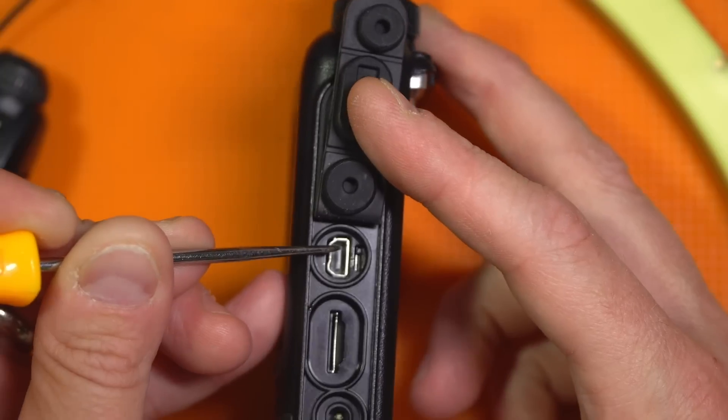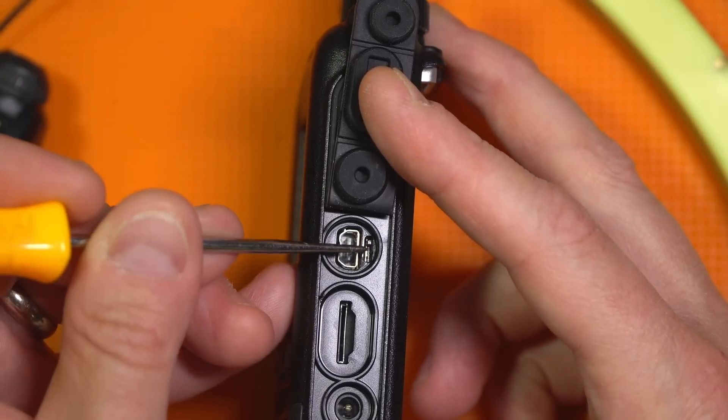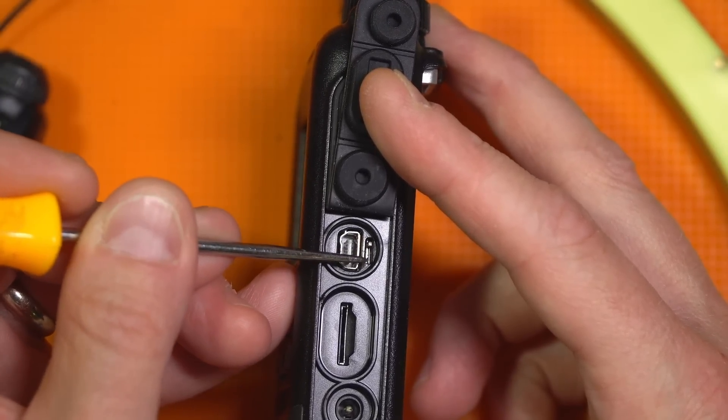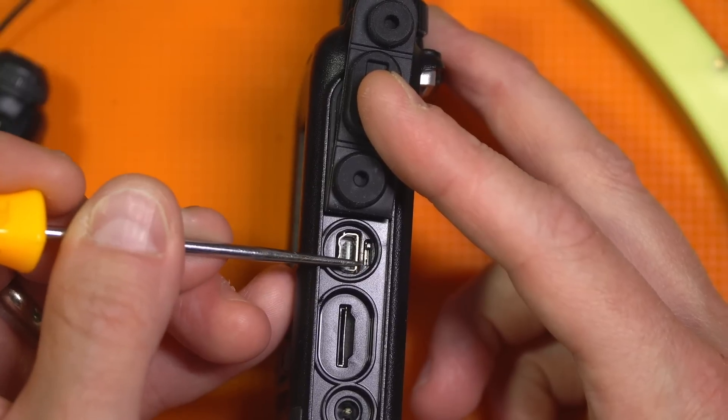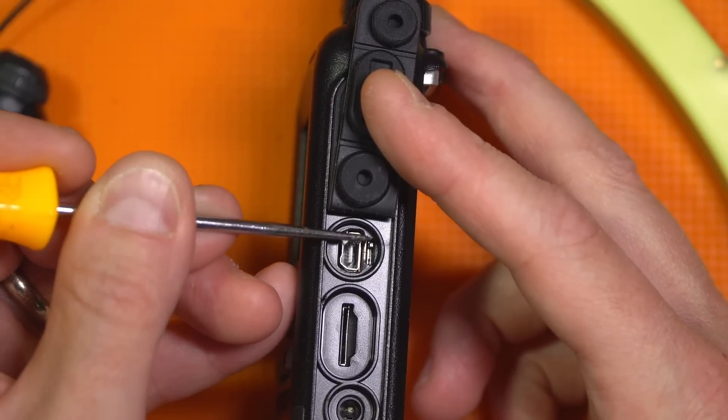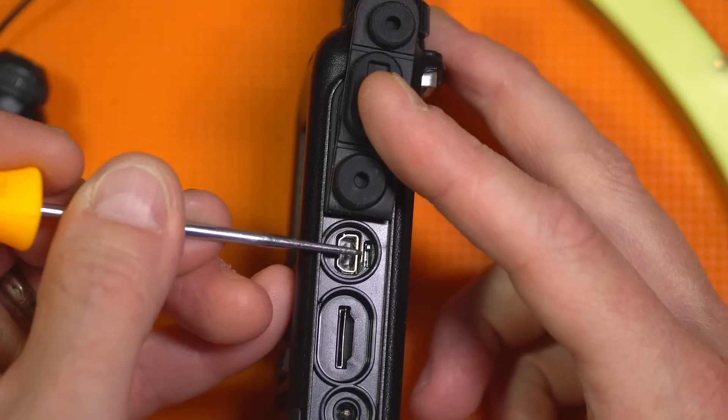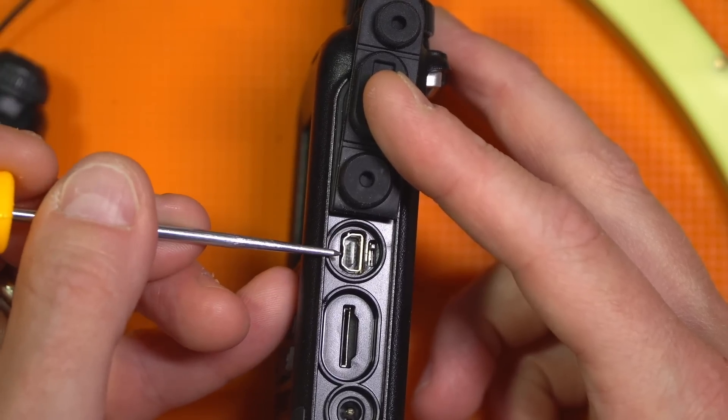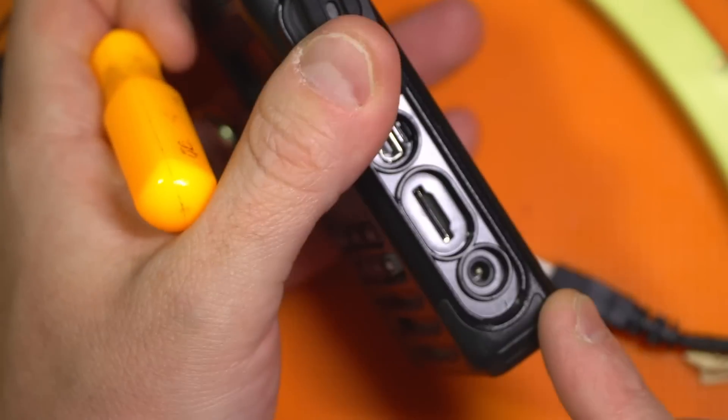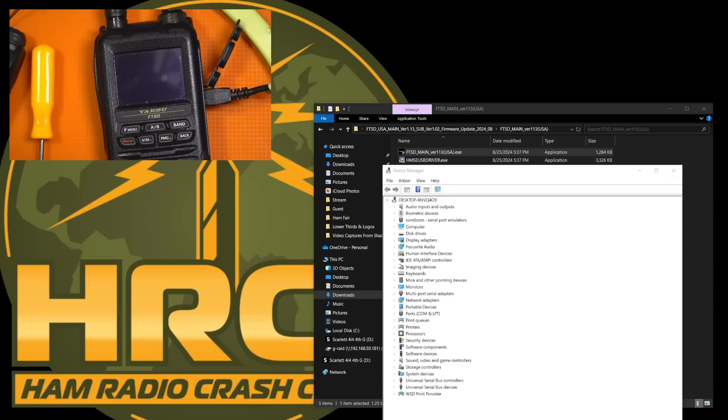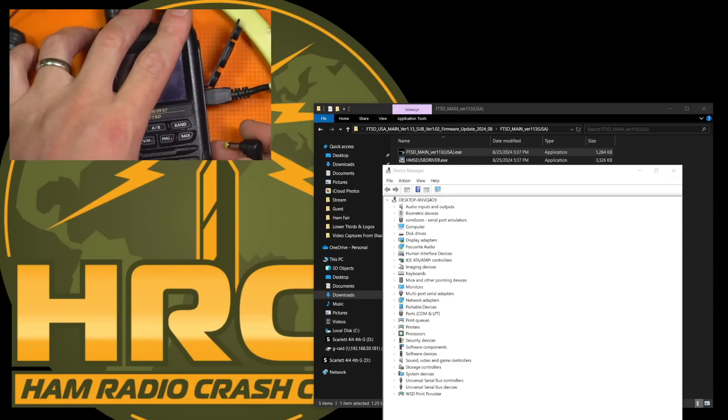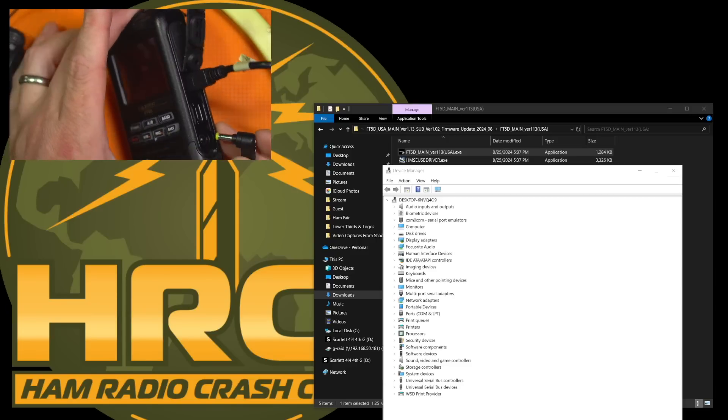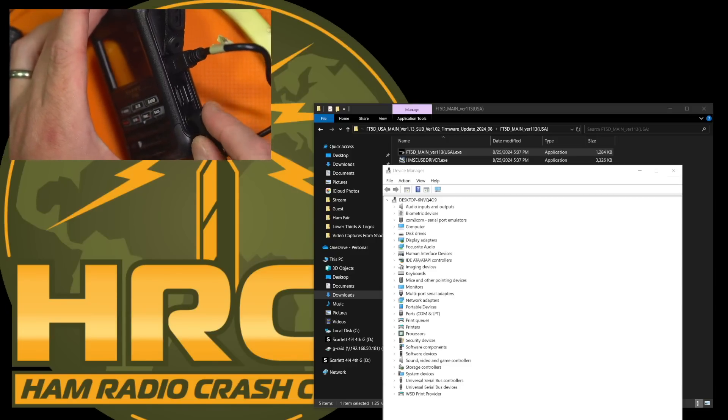There's actually two parts to this firmware installation. There's the main firmware and then there's the sub firmware. So the top is the main or up, and bottom or down is the sub. And it's a two-step process, so that's the first step. Next, we're going to plug in the radio to the computer. So now we'll give it 12 volts, and hopefully we'll see my device manager react to plugging in the 12 volts.